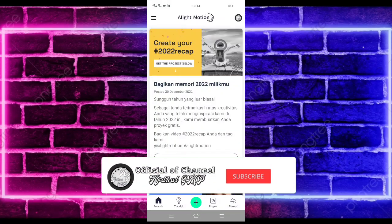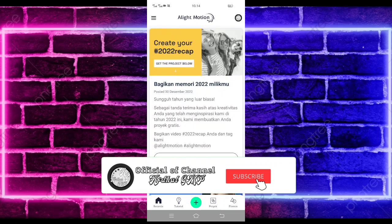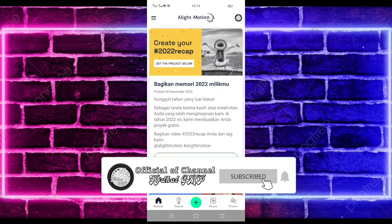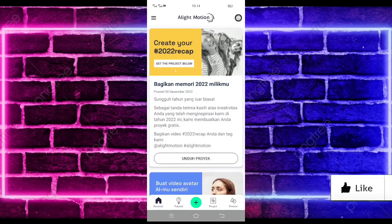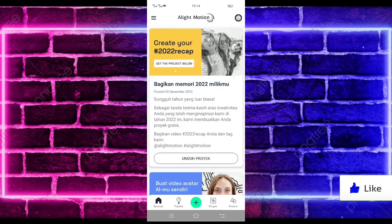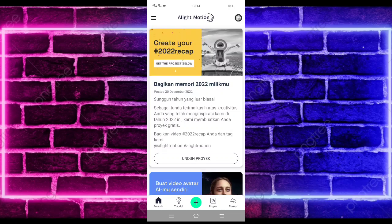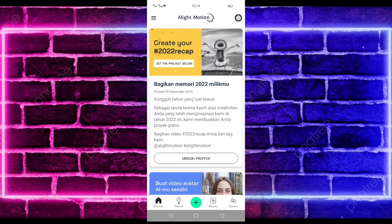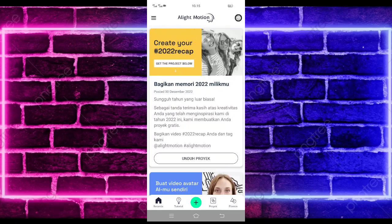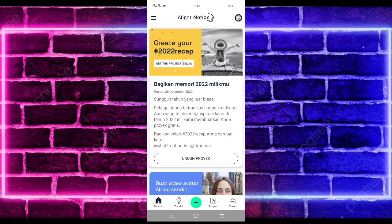Yo, hello guys, balik lagi bersama saya di Abdal GMP. Pada video kali ini, saya akan membuatkan lagi tutorial jadu-jadu Galing Mosen yang lagi viral di TikTok. Untuk hasilnya seperti di video awal tadi. Jika kalian suka, jangan lupa di like, share, dan subscribe. Dan aktifkan juga notifikasinya agar kalian tidak ketinggalan jika saya mau upload konten terbaru di channel ini.